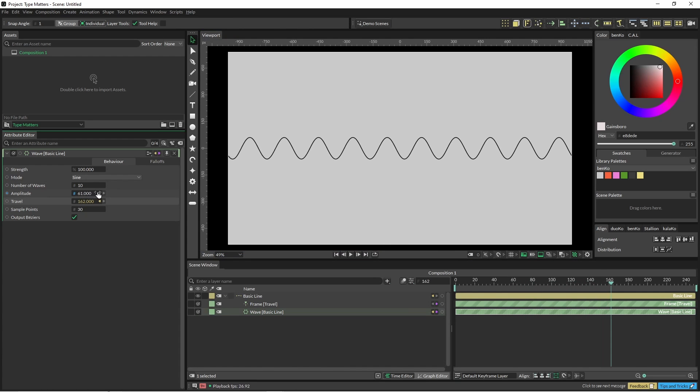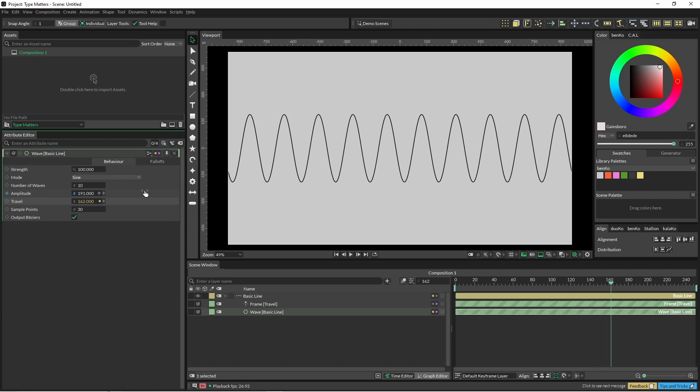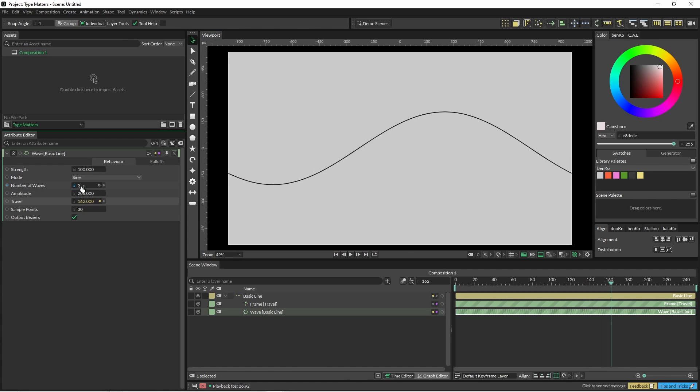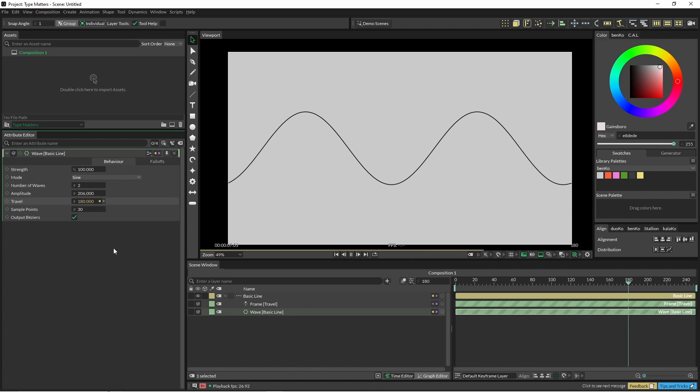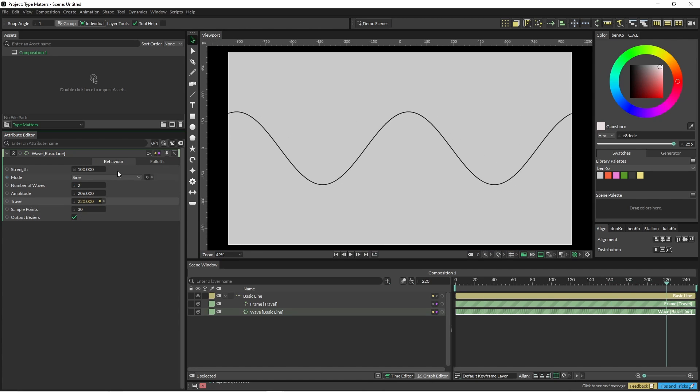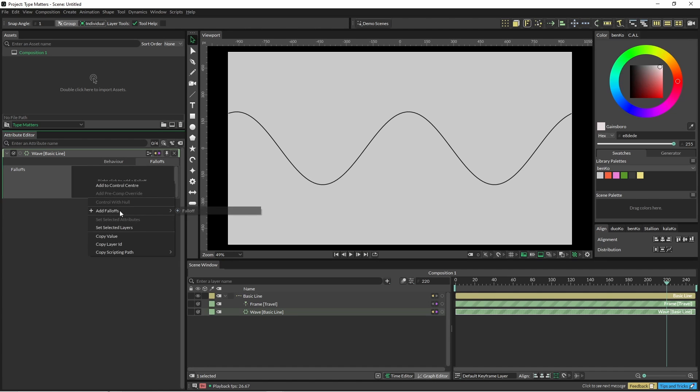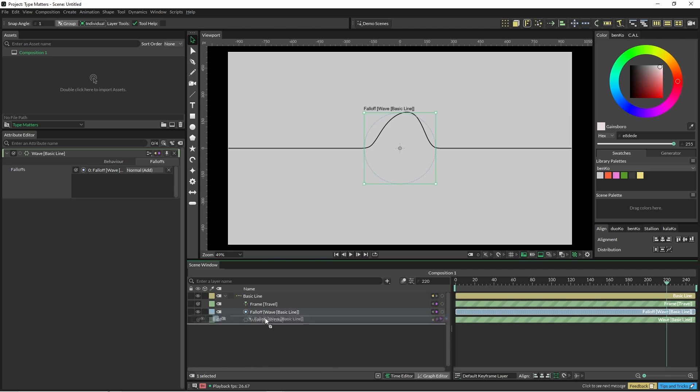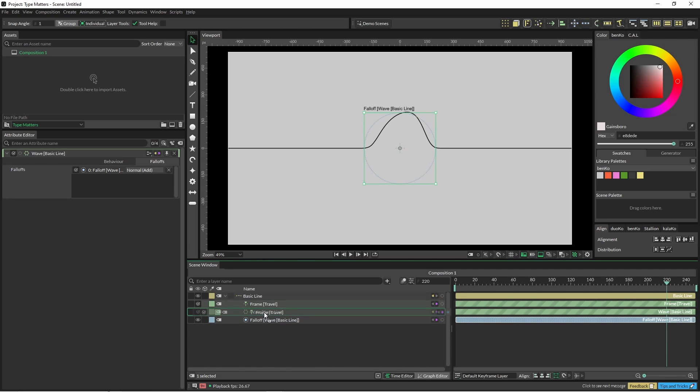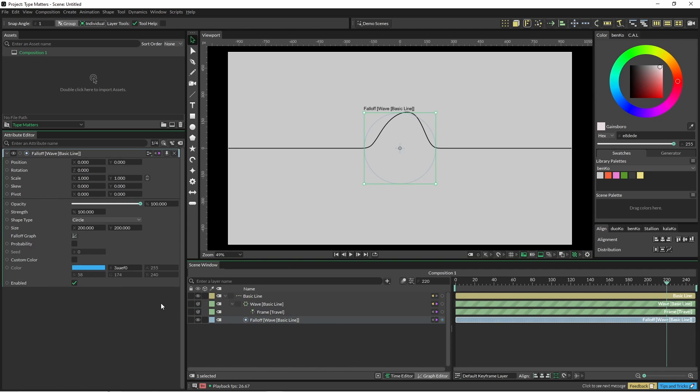The amplitude needs to be beefed up a bit and the number of waves can be brought down to whatever you want. I'm just going to leave the sample points on here at the moment. And here we'll also just add a falloff. That's not a good look and I'm just shuffling these around.